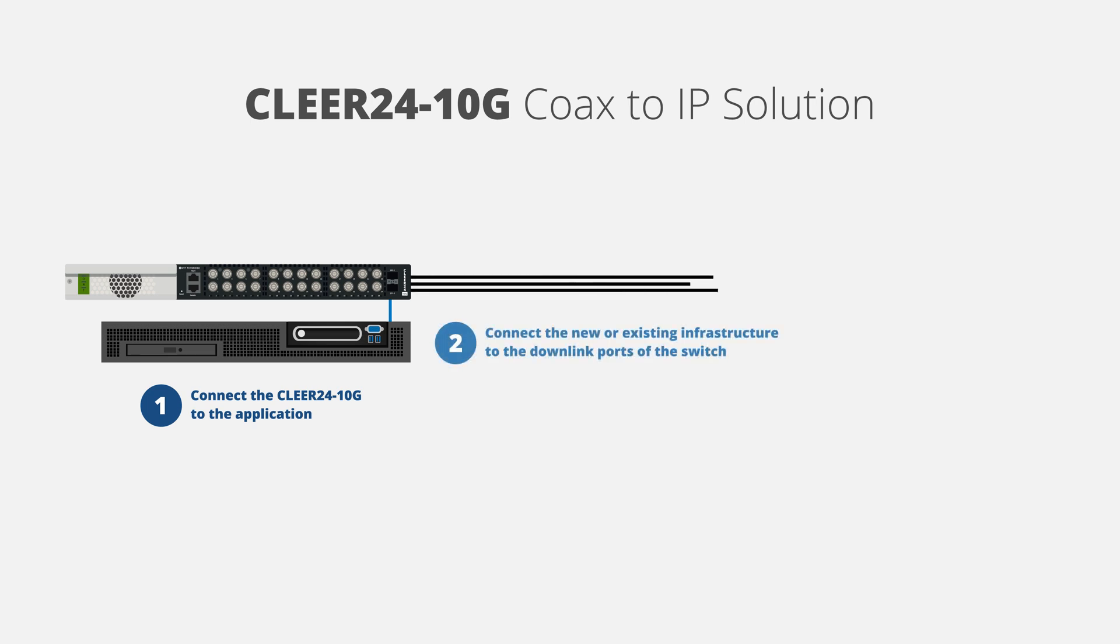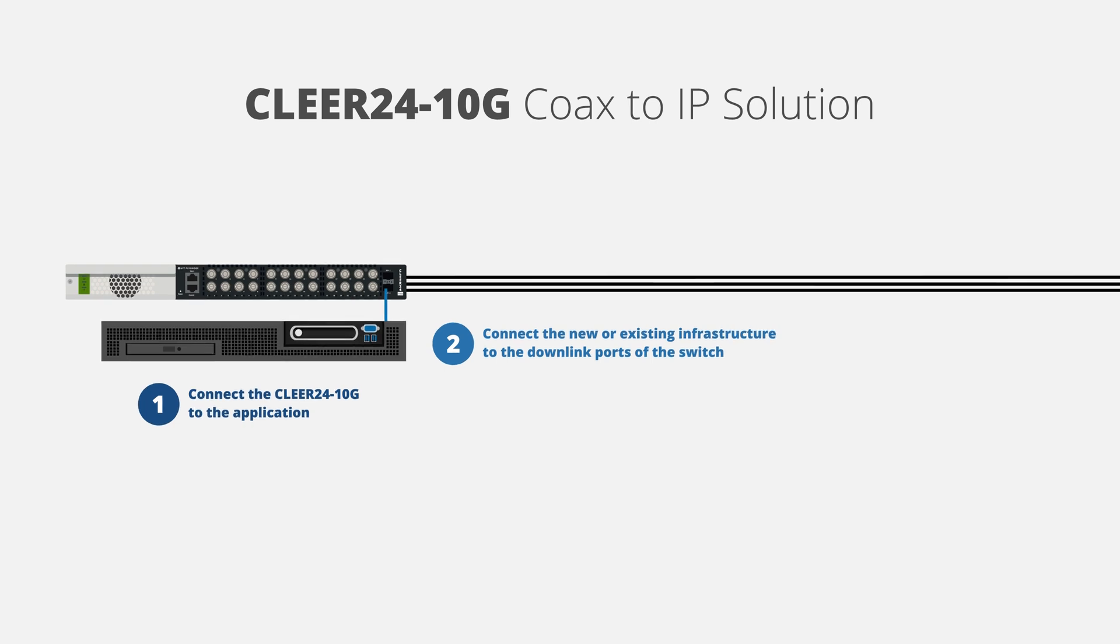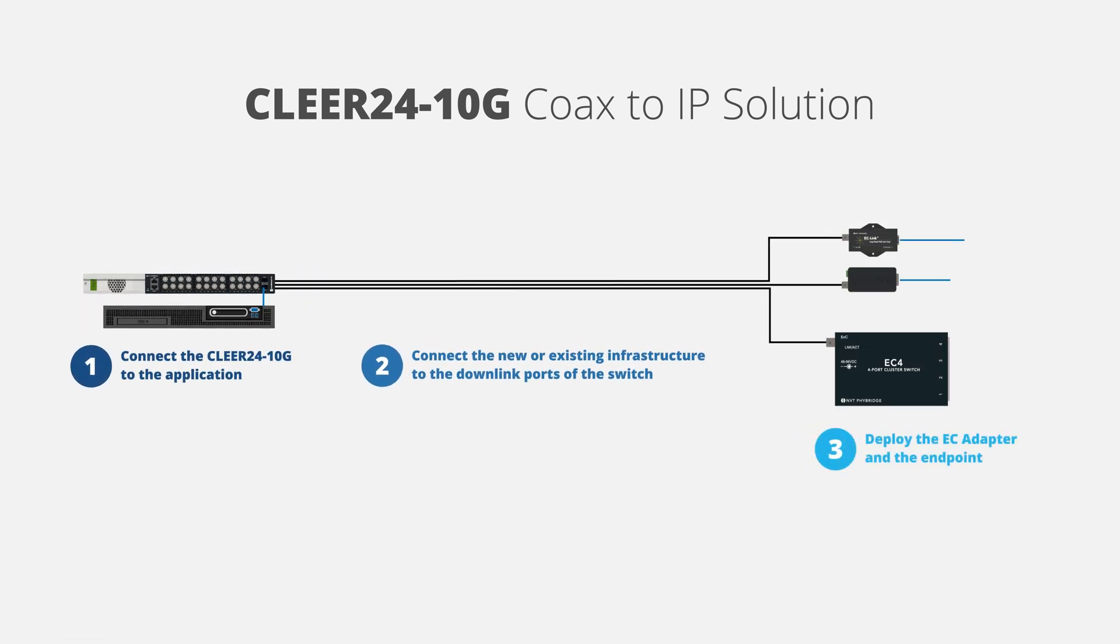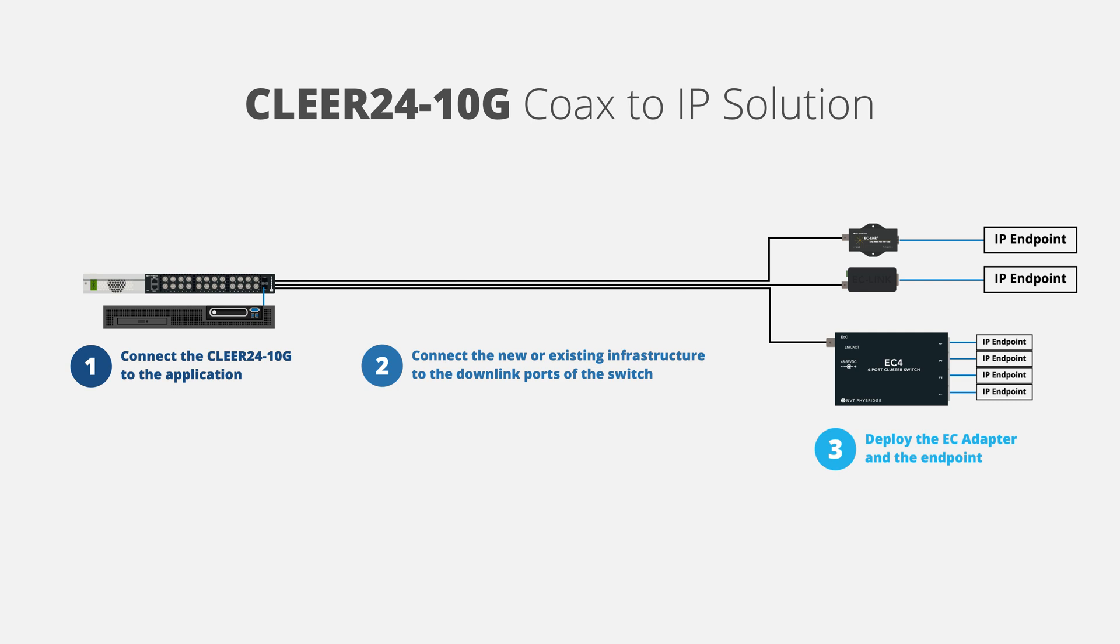Next, connect the new or existing infrastructure to the downlink ports of the switch. Lastly, connect an EC adapter at the endpoint location, which can be up to 6,000 feet (1,830 meters) from the Clear24 10G.